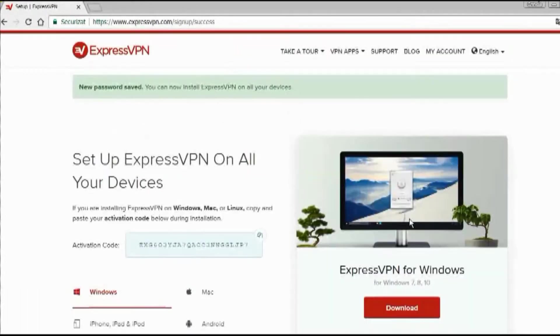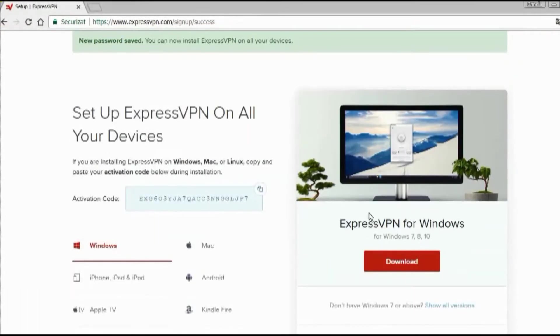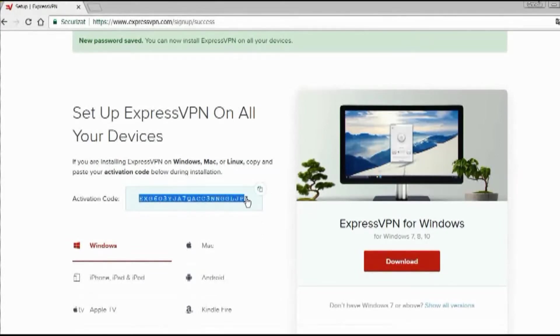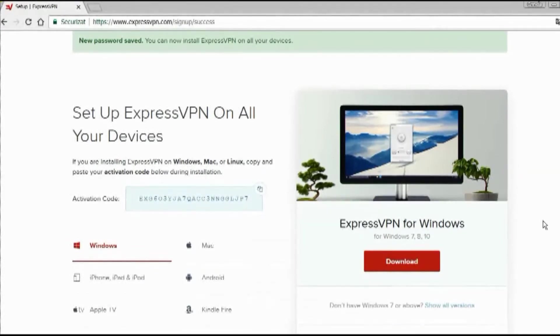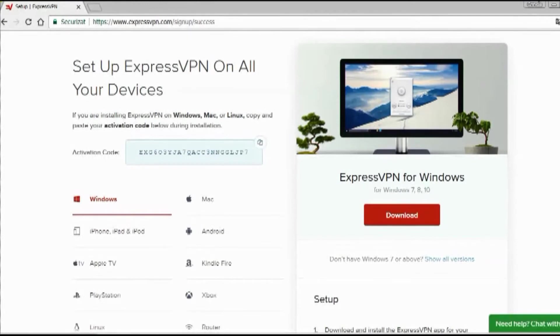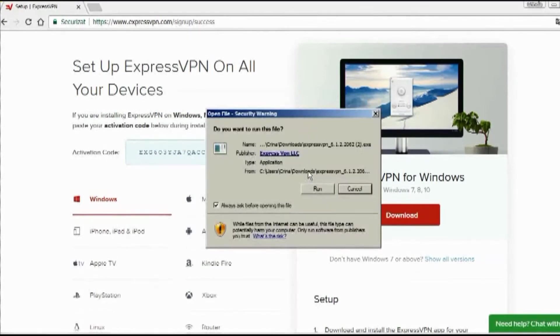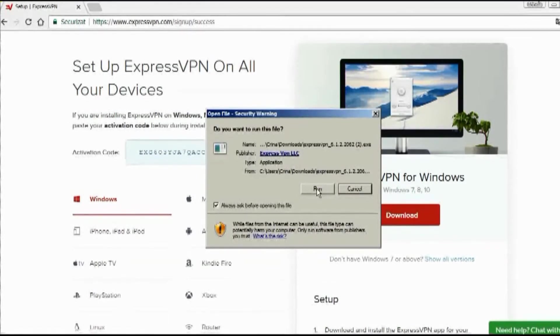Once the password's validated, you'll be taken to a page where you can start the setup. You'll get an activation code, but you don't have to save it. They can email it to you again if you forget it. So let's click on the download and see how this setup goes.